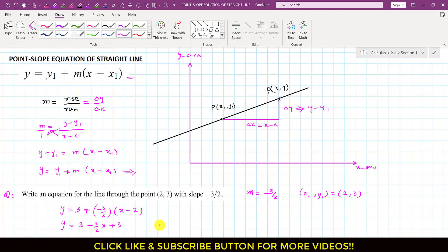So, this will give us y equals to, if we rearrange this, this will be minus 3 divided by 2 times x and this is plus 6.